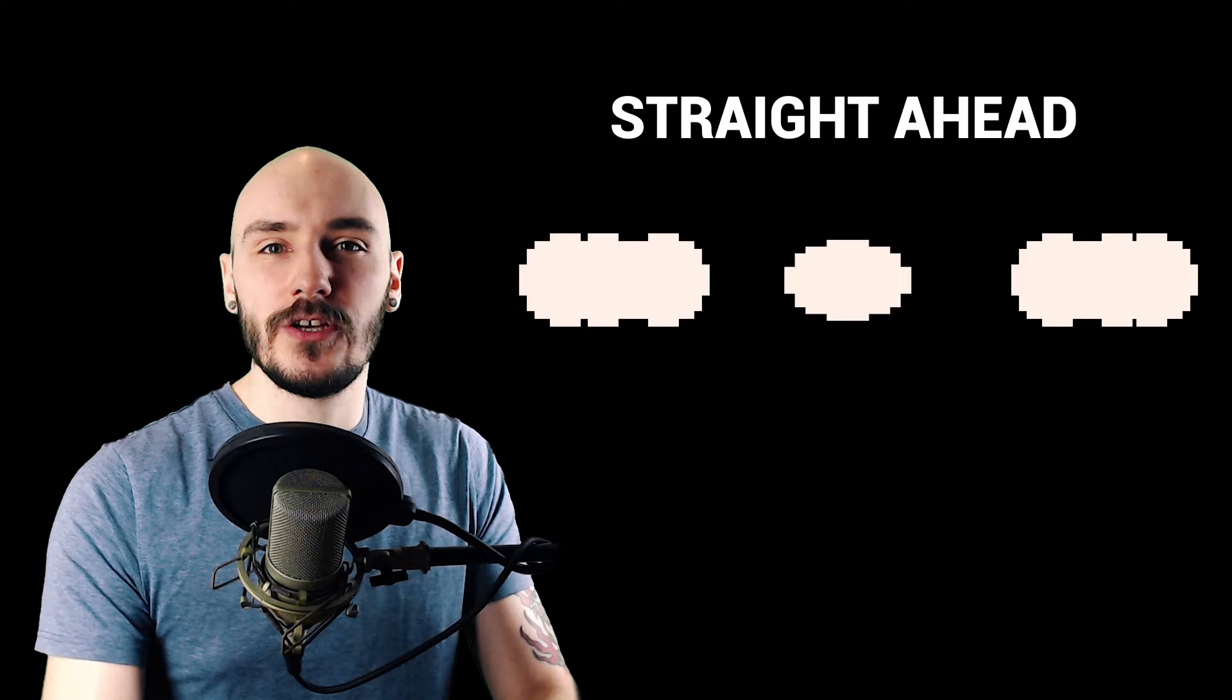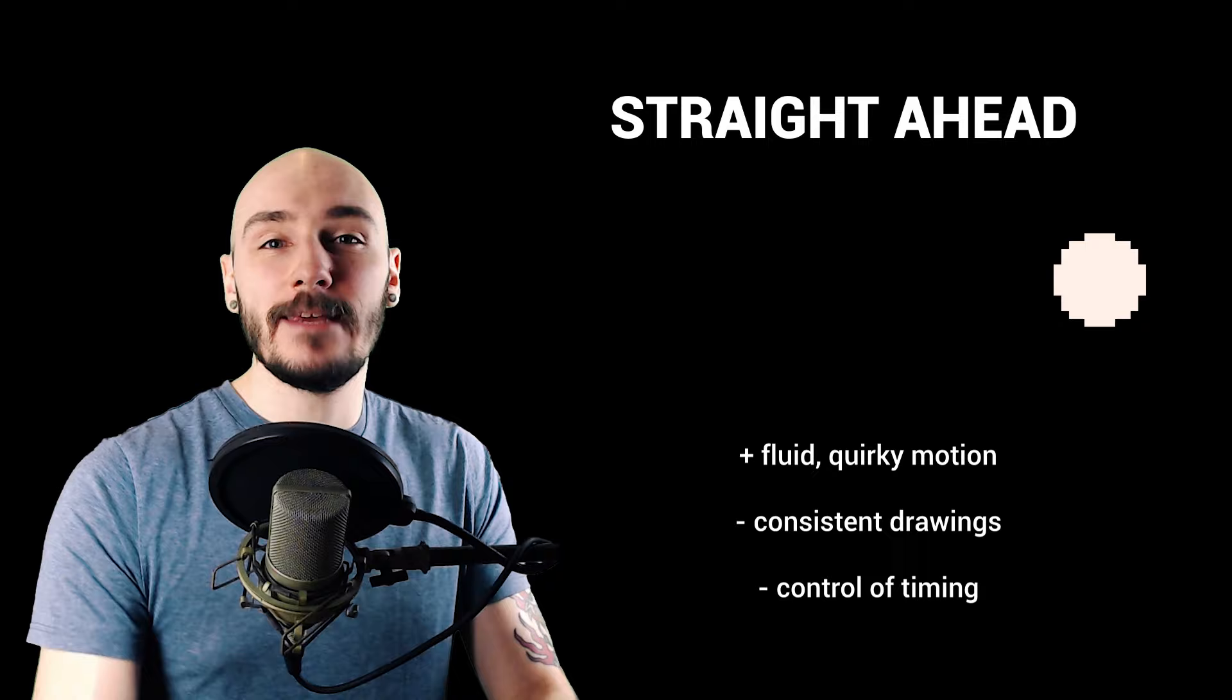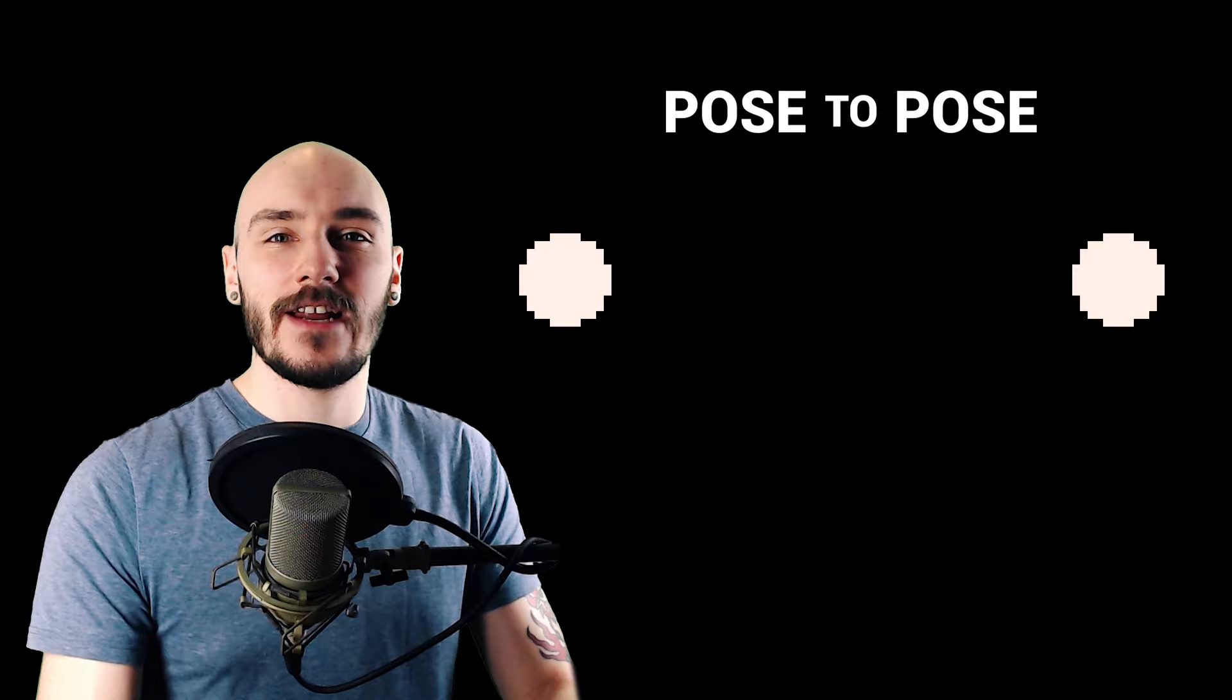There are two methods to animating something. Straight ahead animation is where you draw one frame after the other. This can be good for quick fluid motions but it can be difficult to have consistent drawings and keep control of your timing.